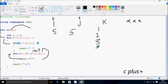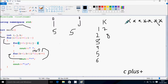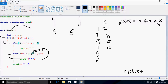k increases by one, so k is three. Three less than ten — condition true — print a star. k becomes four, four less than ten — print a star. k is five, five less than ten — print a star. k is six, six less than ten — print a star. k becomes seven, seven less than ten — print a star. k is eight, eight less than ten — print a star. k is nine, nine less than ten — print a star. k becomes ten, ten less than ten — condition is not true, so control comes out and the cursor moves to a new line.